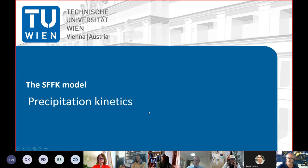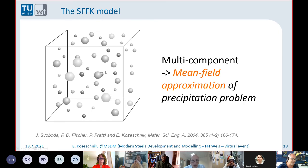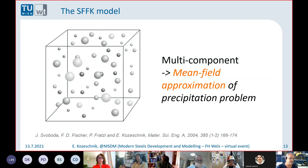I want to briefly go into the unique thing that we have, and that's the SFFK model. I know it's not a very creative name, but we have used it so many times that it seems it will stay. The basic idea is to consider a technical alloy and reduce the complexity of the precipitation reactions such that we are considering spherical particles. Every particle can be of a certain phase, and every particle can have a certain chemical composition.